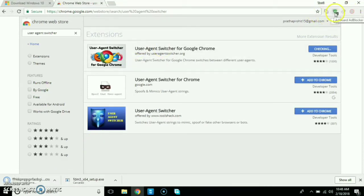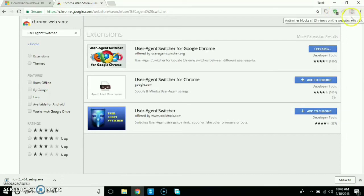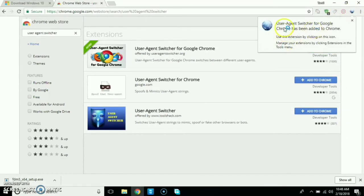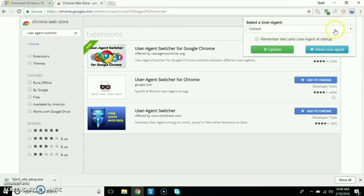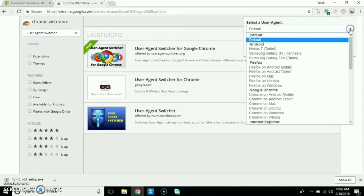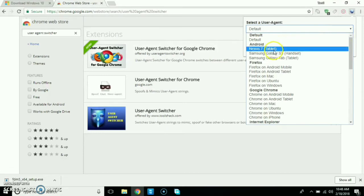Ad blocker — you can add it. User Agent Switcher. Default is default. You can just click on default, or you can click on it.